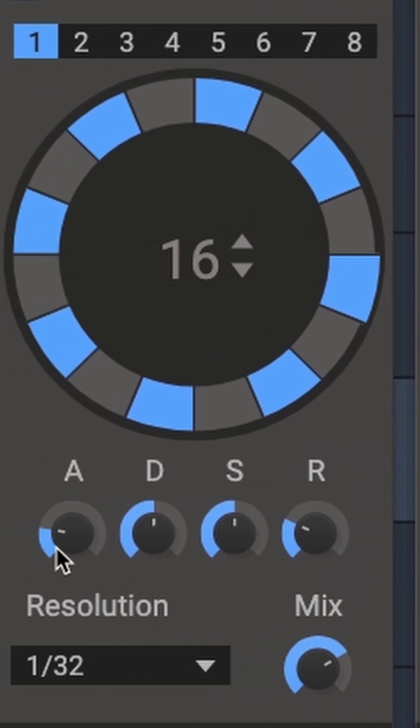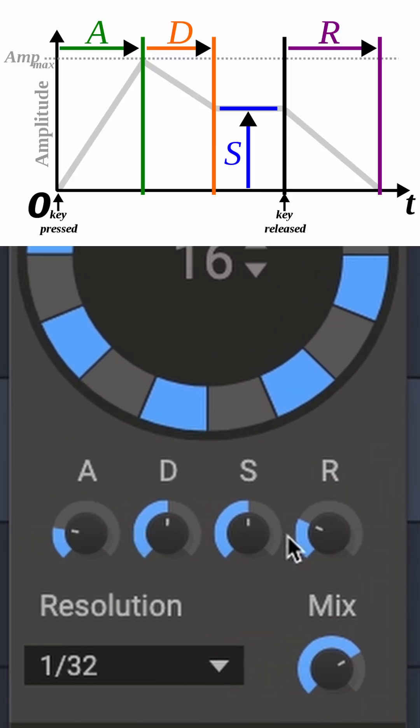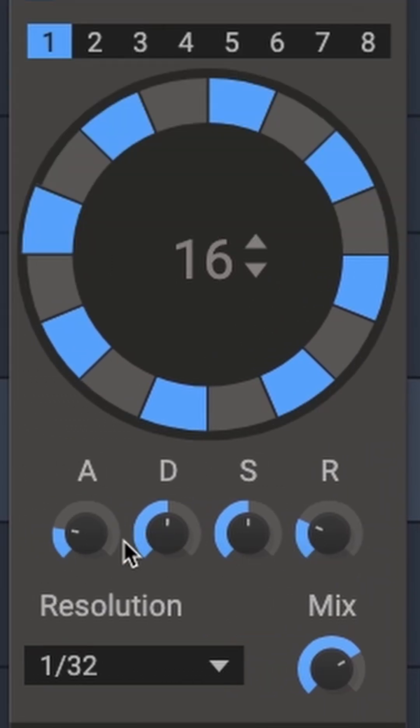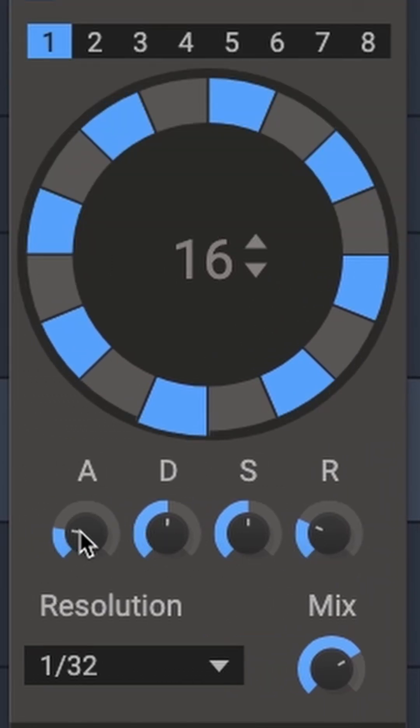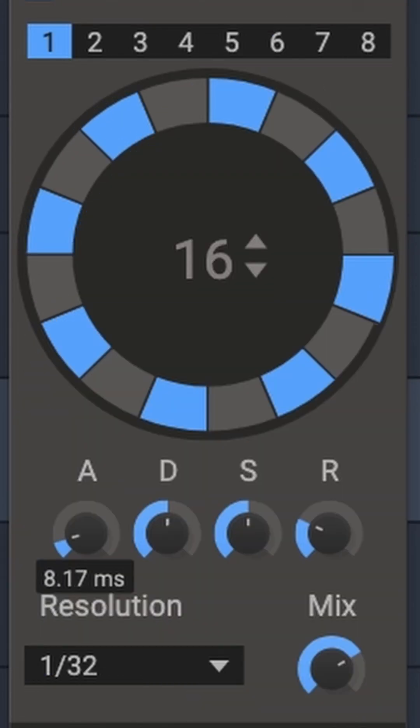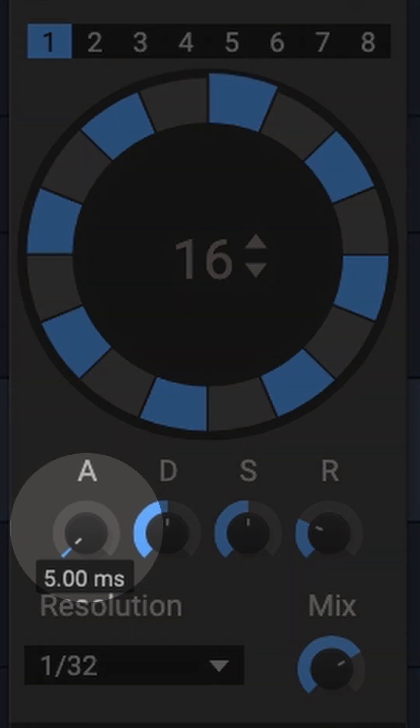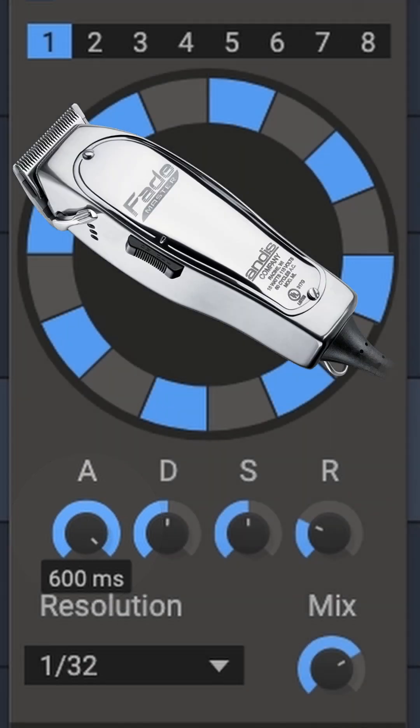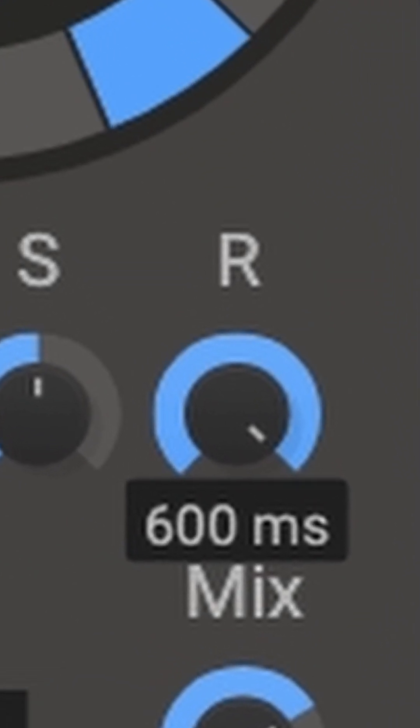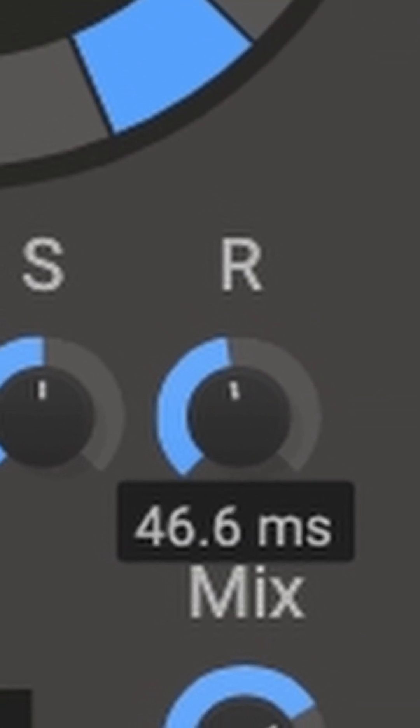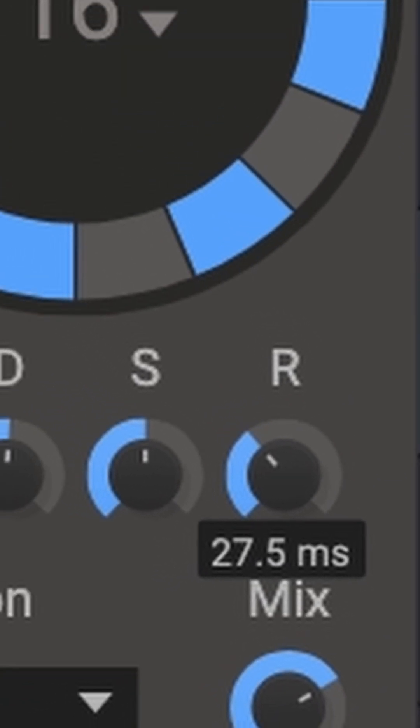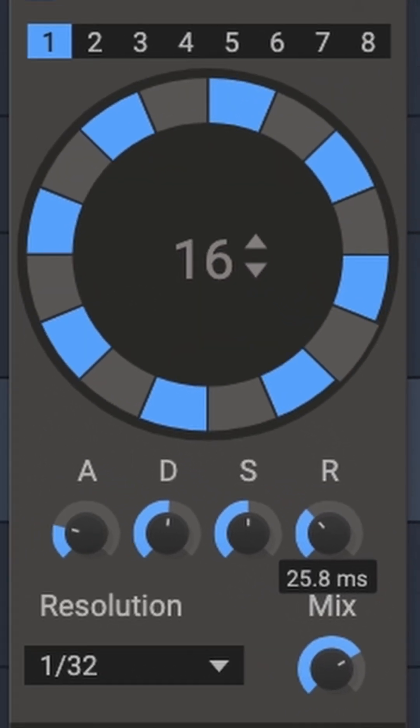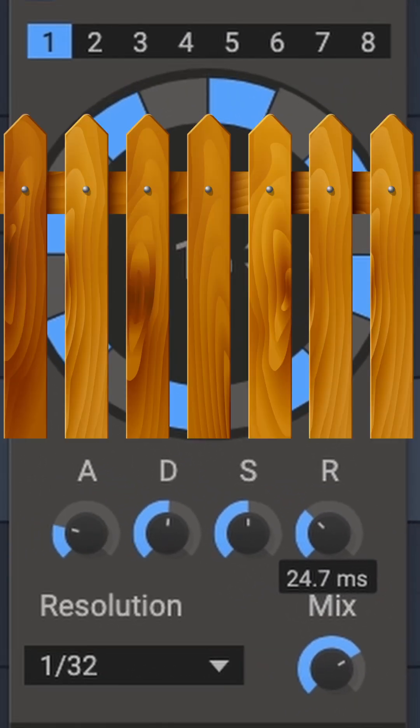The ADSR knobs are for attack, decay, sustain and release. We only need to use the attack, this is the initial transient of the effect, immediate or fade in, and release. The time it takes for the effect to diminish, in this case for the gate to close.